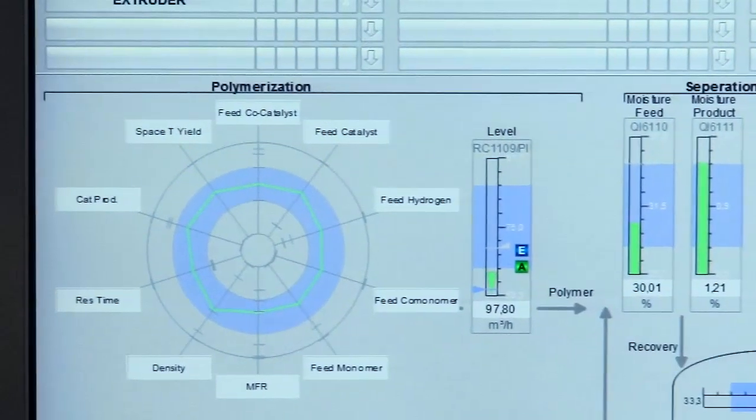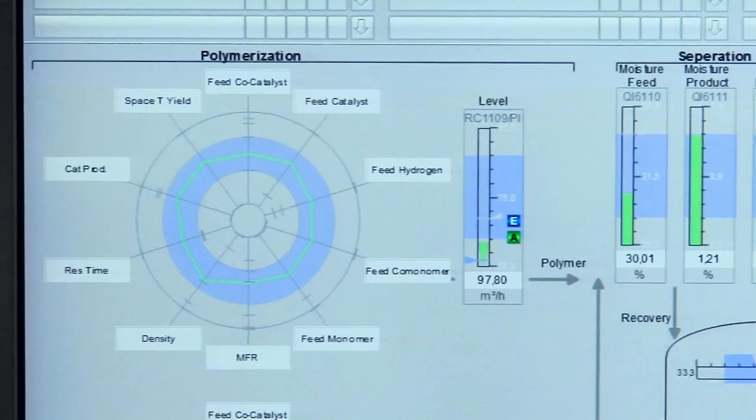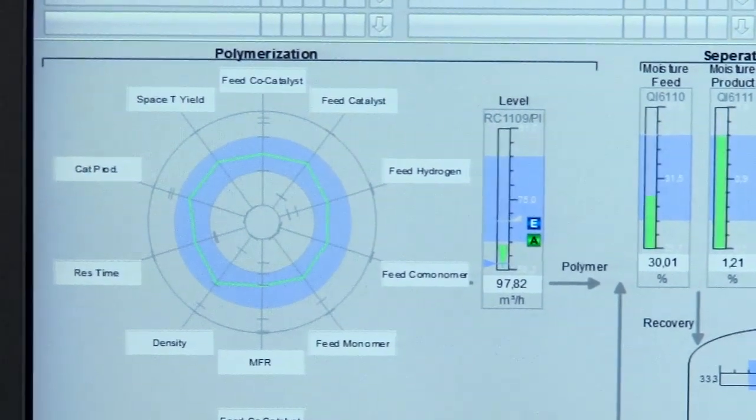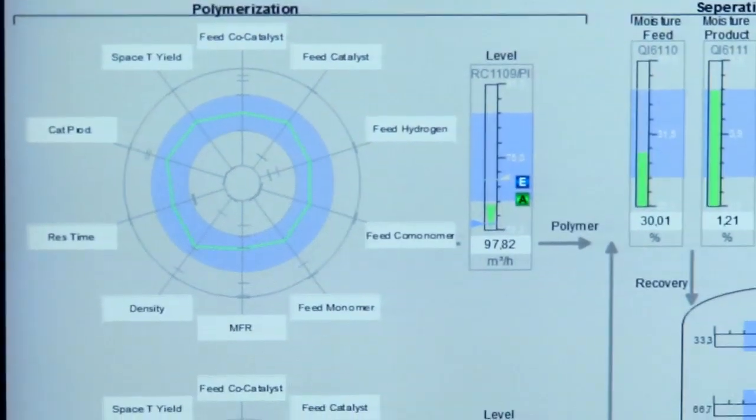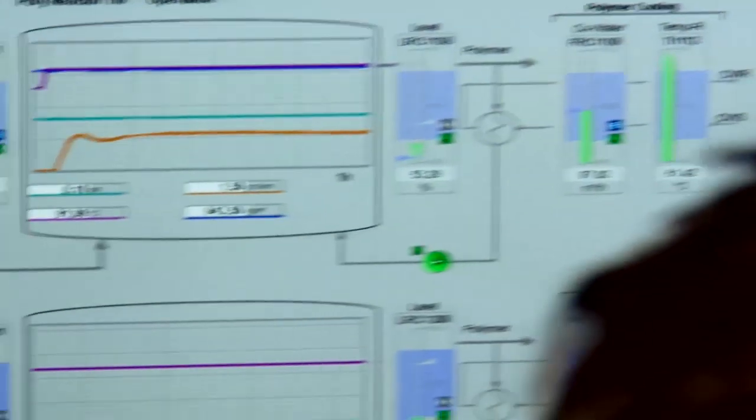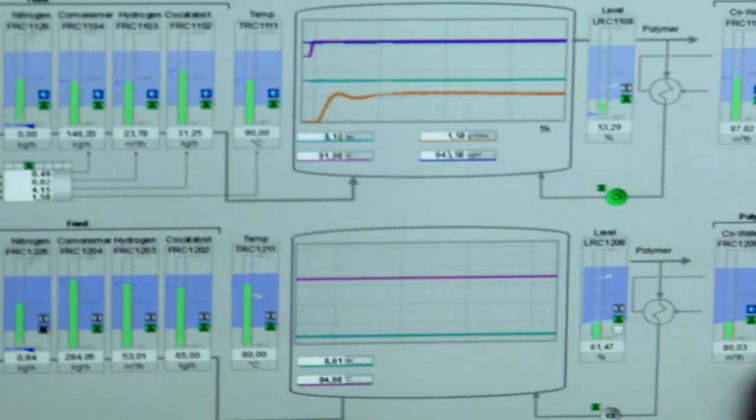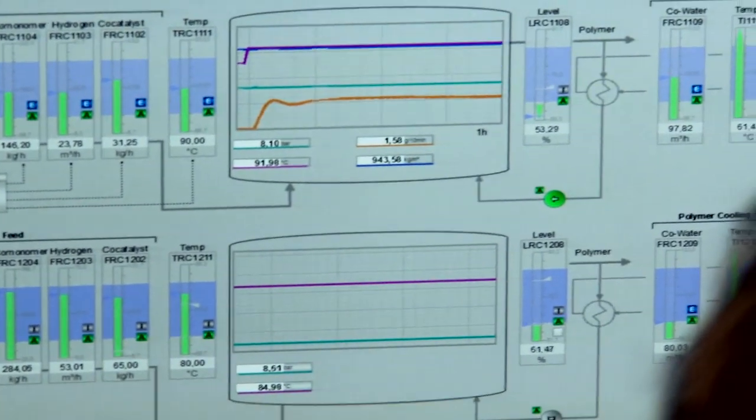There are also spider charts, which present multiple information sources in a circle, and trend displays, which in turn can be combined with bar graphs.